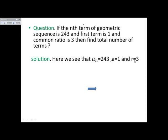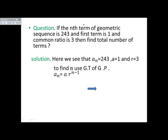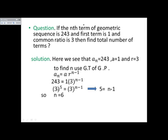Solution: here aₙ (last term) equals 243, first term a equals one, and common ratio r equals three. To find total number of terms n, we use the general term of geometric progression: aₙ = a · r^(n-1). Putting values: 243 = 1 · 3^(n-1). Now 243 can be written as 3⁵, so 3⁵ = 3^(n-1). Since the bases on both sides are equal, the powers must be equal: 5 = n - 1. Solving, n equals six.